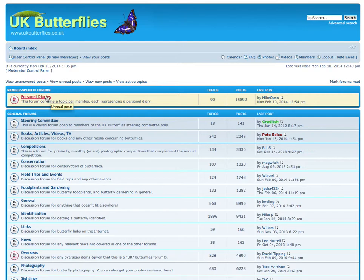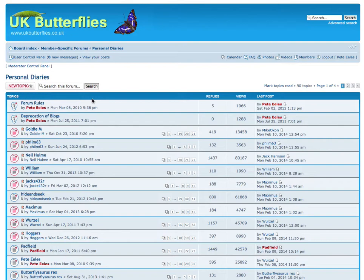And this has proved to be an extremely popular aspect of the website because it allows members to essentially create their own blog, personal diary, whatever you want to call it. So they're called personal diaries on UK Butterflies.